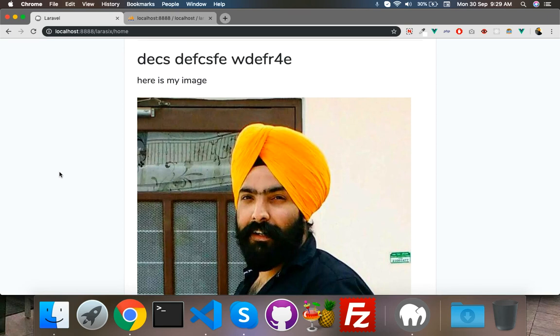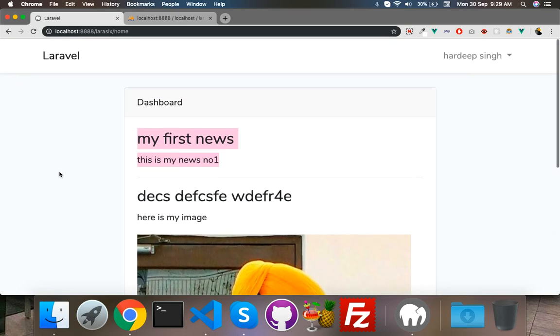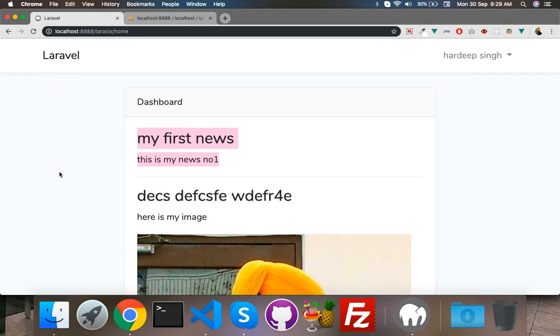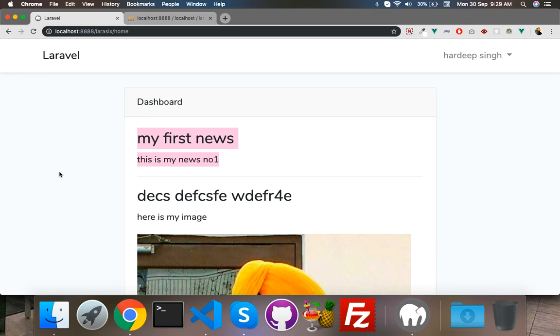If you have any query, any facing any problem, please comment below. You can put your selection as a comment also. I will try to make that feature also if you selects anyone. Thank you, see you in the next video.